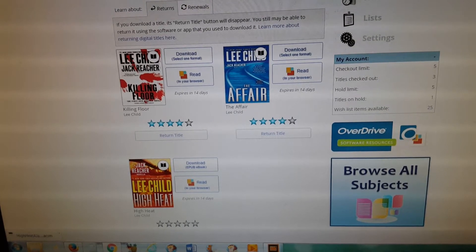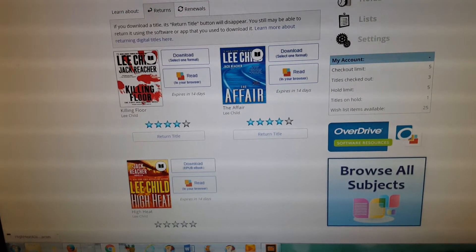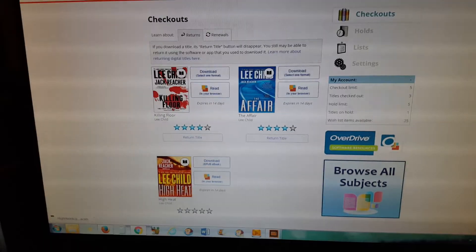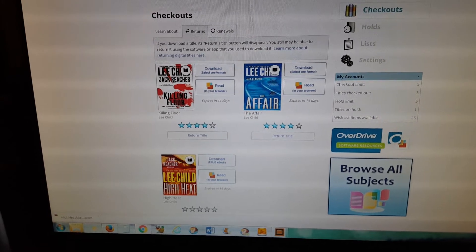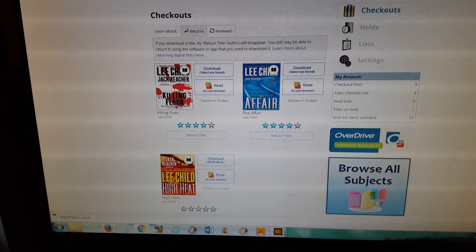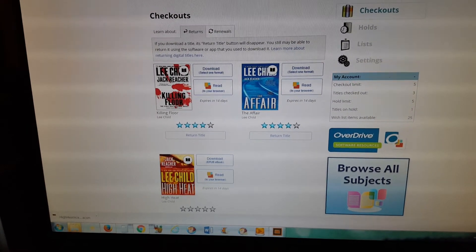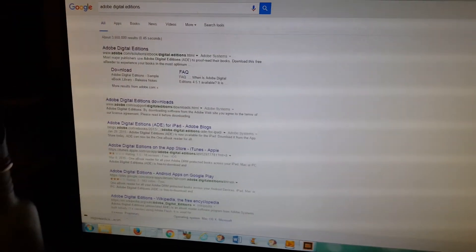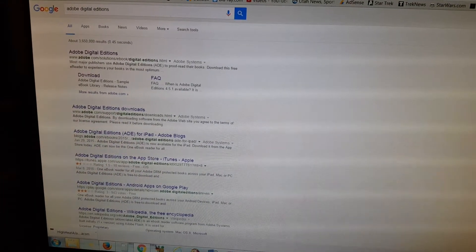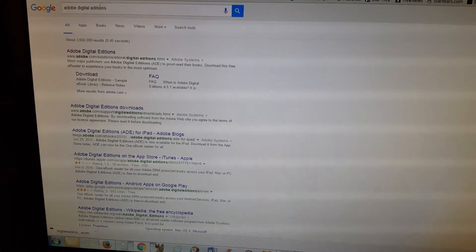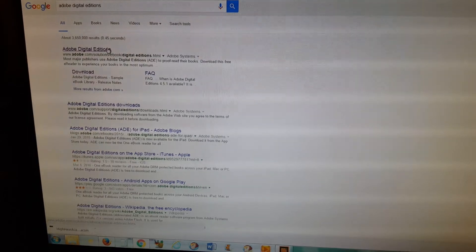But before you can do anything with an ebook, you need to have Adobe Digital Editions installed on your computer. So you Google Adobe Digital Editions, and then right now it's the top link. This is what their home page looks like.